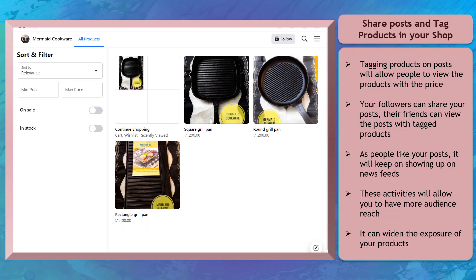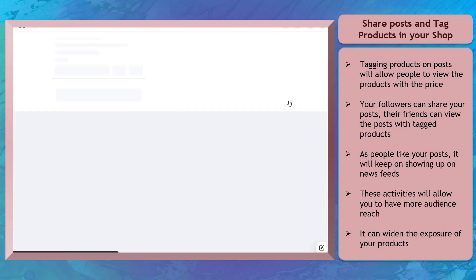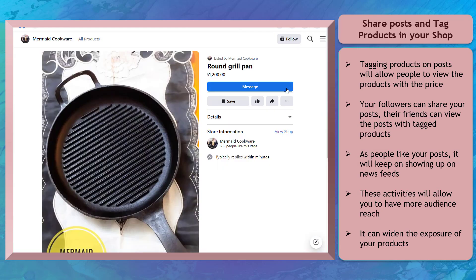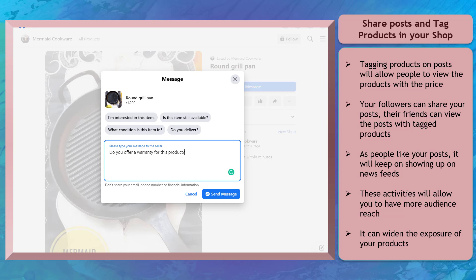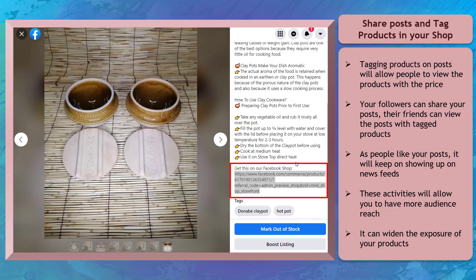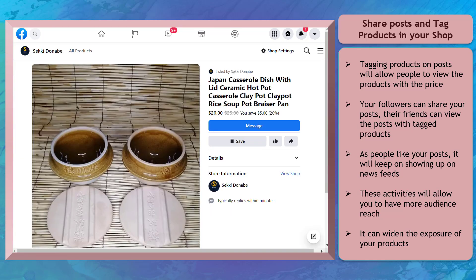Consumers can easily connect with your brand as they get interested in purchasing the products in your Facebook shop. They can send a direct message to your Facebook page and inquire about product information, ask for support, and find out how to receive the product once they've paid. Once you have a Facebook shop tab on your page, you can use this link and include it in the description of the products that you sell on Marketplace.